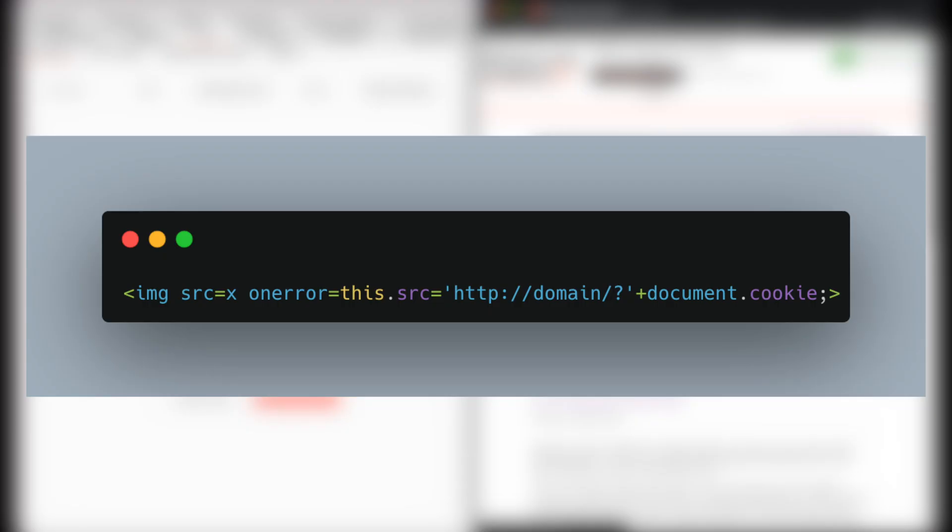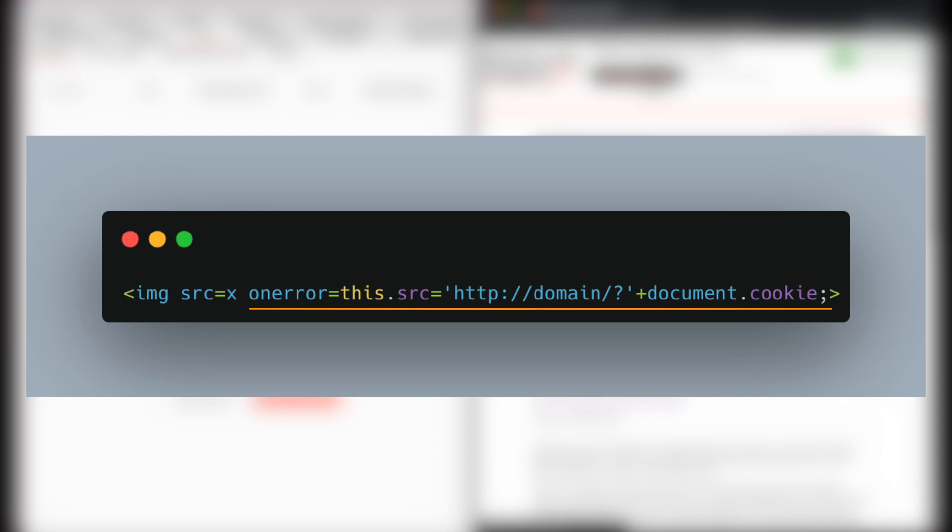For the XSS payload, we can use an IMG tag. The SRC value is an invalid URL, so when the webpage wants to load the image, it will trigger an error. And the onerror event value is defined to make an HTTP request to an external domain and send the user's cookie as part of that request. Now we only need to replace the domain name with the server that we control.